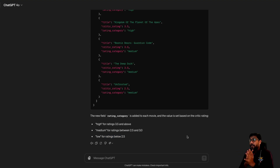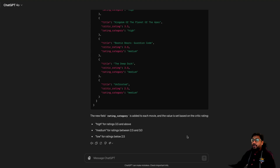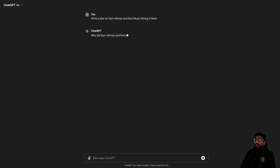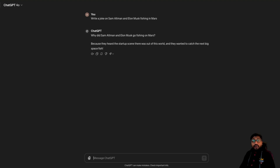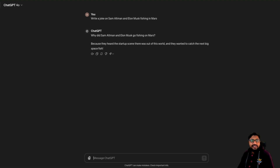That brings us to the end of this video. I know this is not a very comprehensive test, but this seems to be a good model. I've heard from a lot of people that at this point it is not as good as GPT-4 Turbo in terms of reasoning, but the speed at which it writes — like, write a joke on Sam Altman and Elon Musk fishing in Mars — I think this speed is going to unlock a lot of business value. I want to create more content for people to build applications and tools on top of ChatGPT and all these large language models. Let me know if you have any questions. Happy prompting.